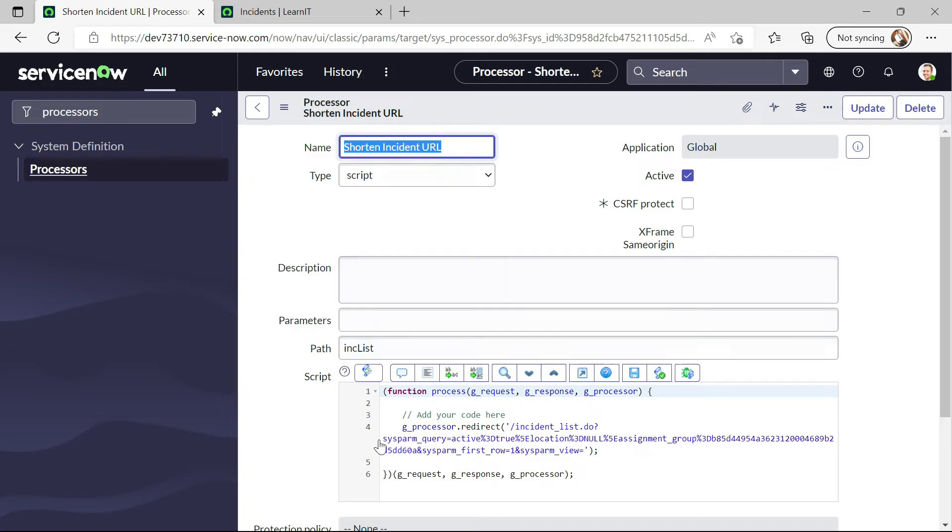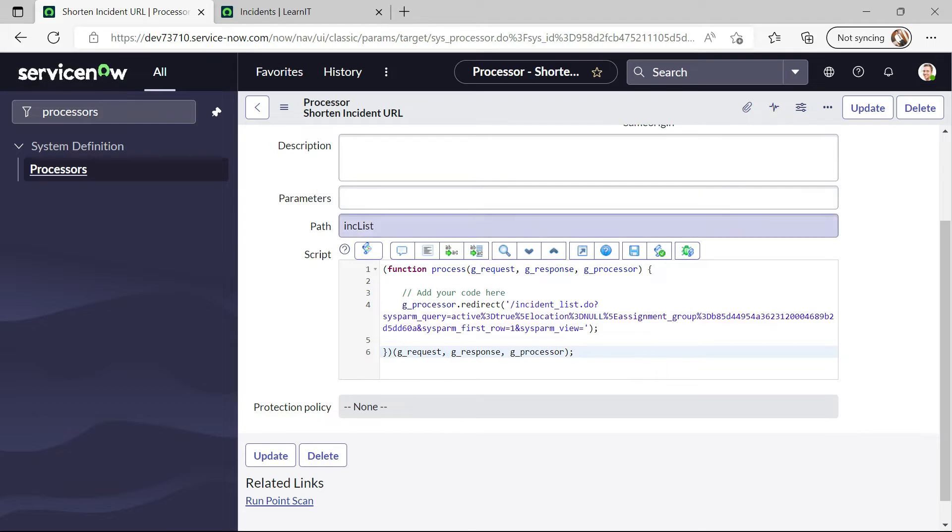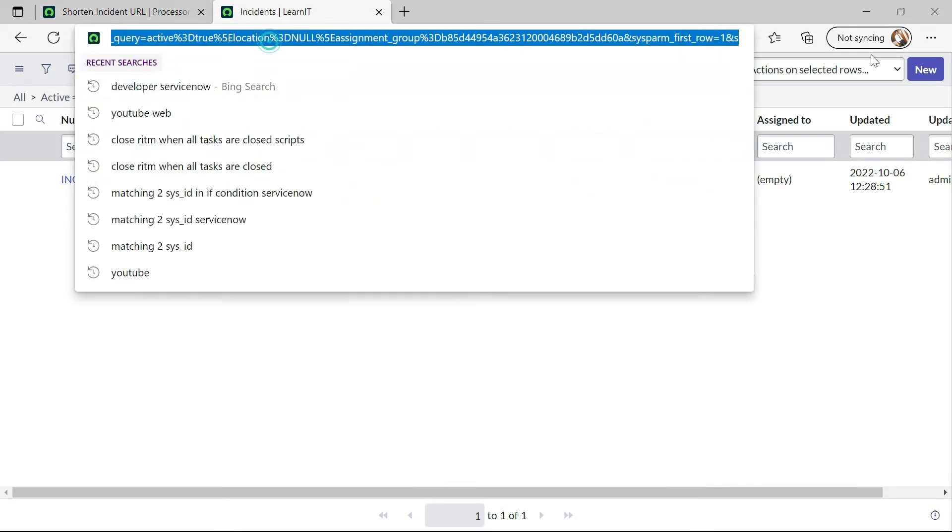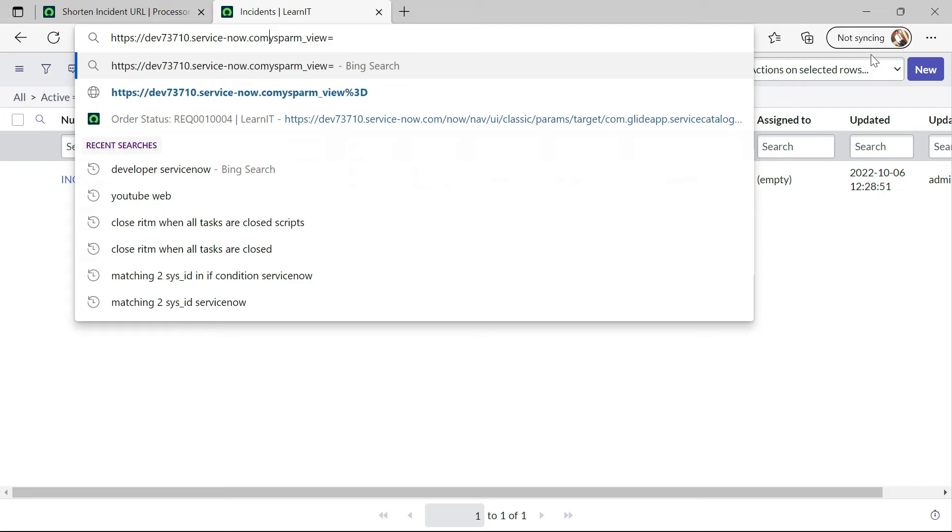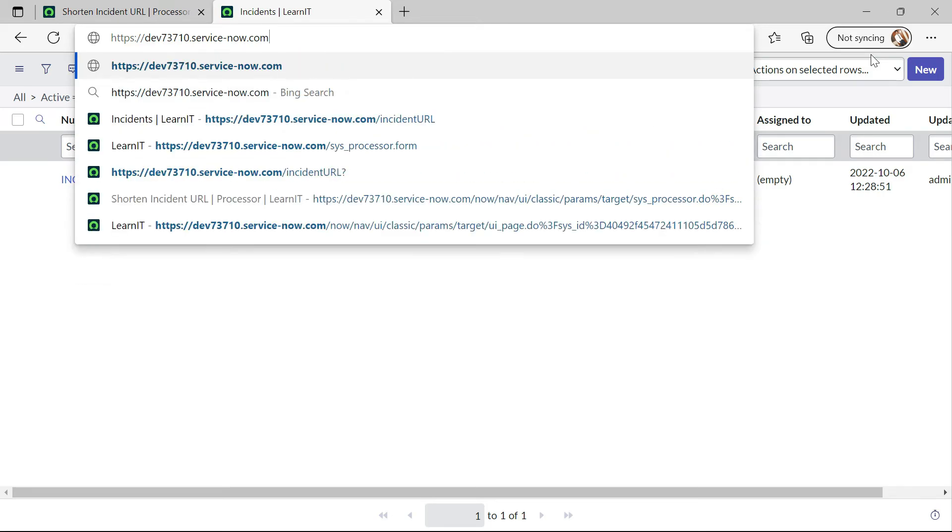This processor is saved and we can see this big URL can be shortened from this path. Now I will add this path onto this URL. And now you will see the magic how it works.